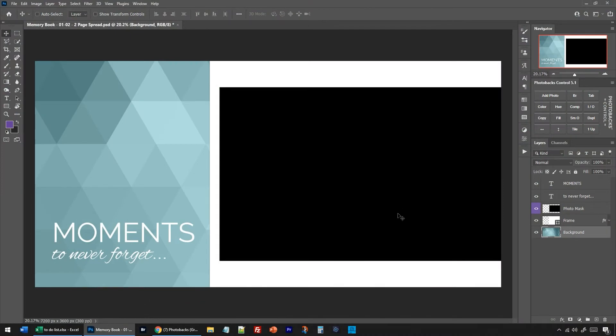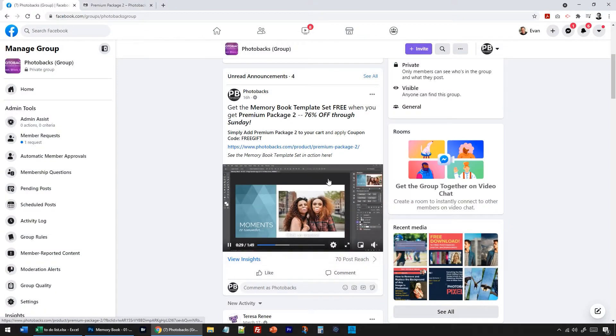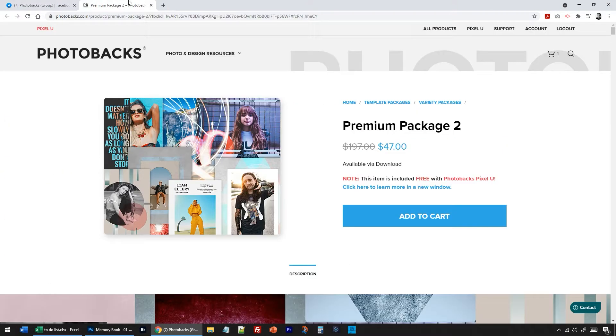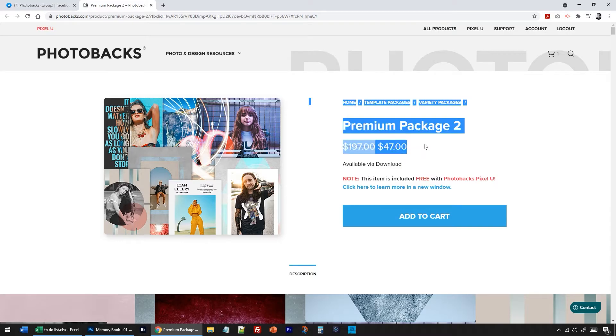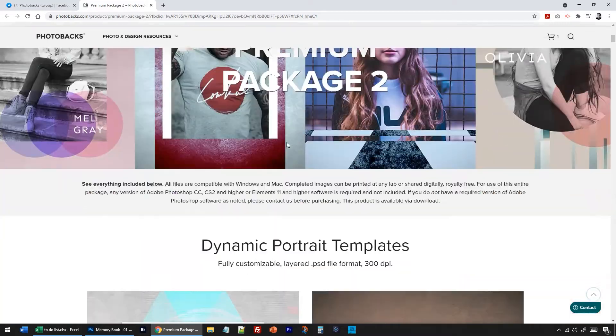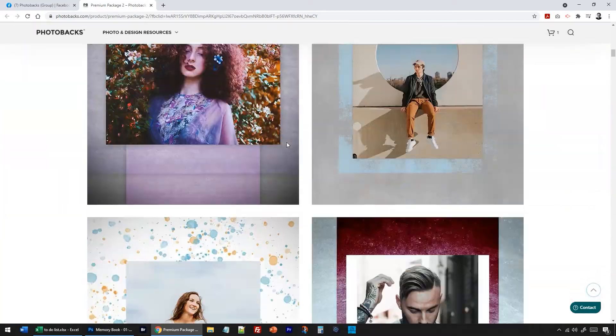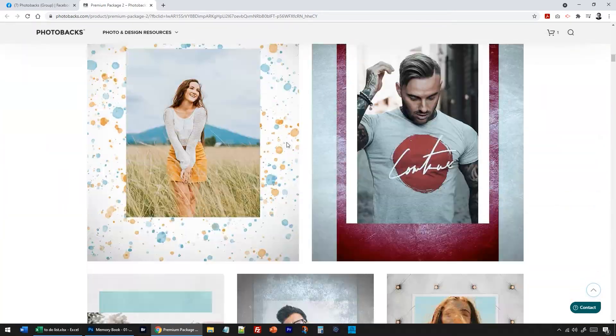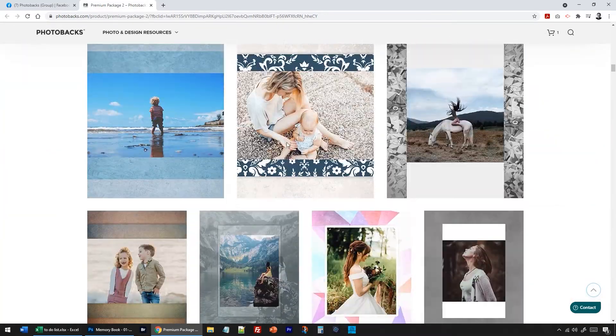Hey friends, Evan in the Photobacks office. I've been talking about this memory book template set that we have for free through this weekend when you get the Premium Package 2. It's a huge discount sale right now. You get the memory book template set for free. I want to show you some of the templates.